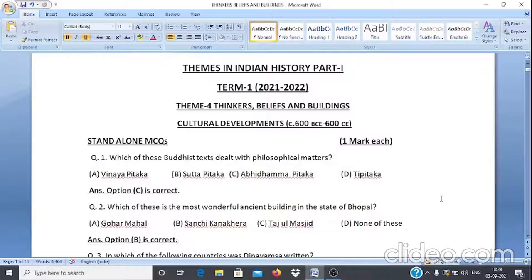Question 2: Which of these is the most wonderful ancient building in the state of Bhopal? A. Gauhar Mahal, B. Sanchi, C. Kaan Khera, D. Taj Ul Masjid. The answer is option B, Sanchi Kaan Khera.